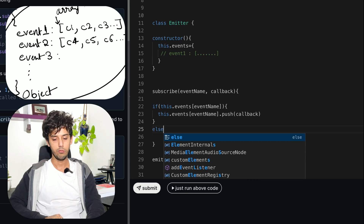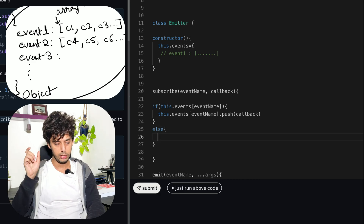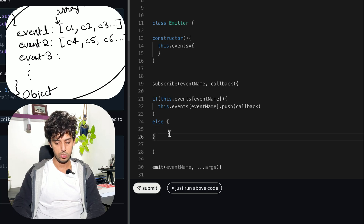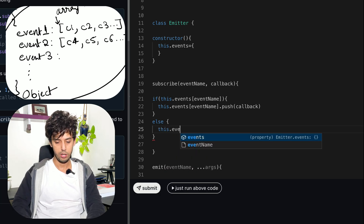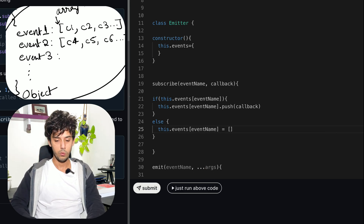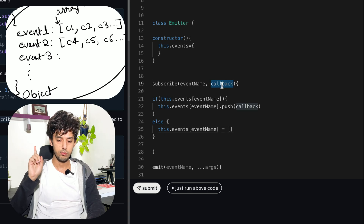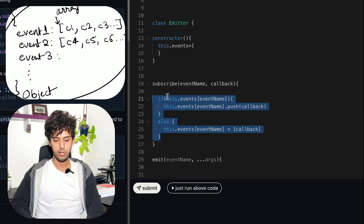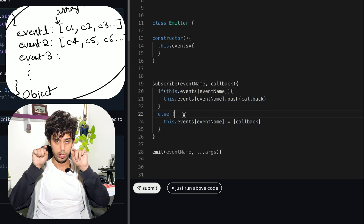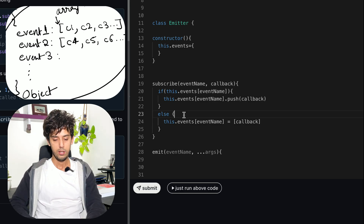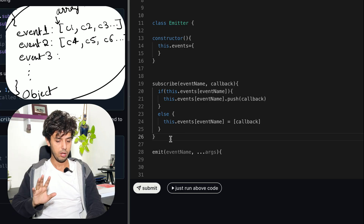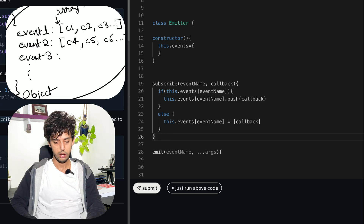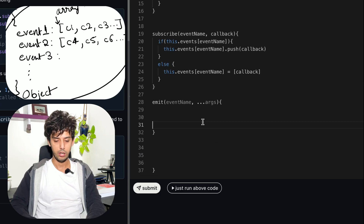In the else condition, if the key doesn't exist, our job is to create that key with an array containing the first callback. So there are two cases: one where an array already exists and we just push the new callback, and one where we create a new array with the callback as the first entry. This completes the subscribe implementation.